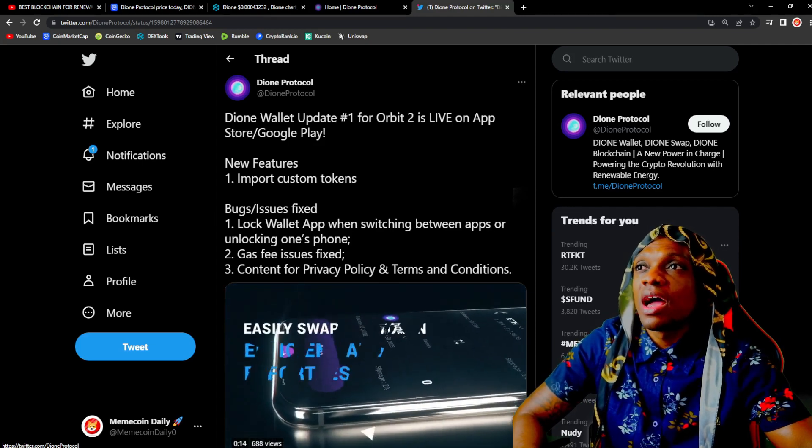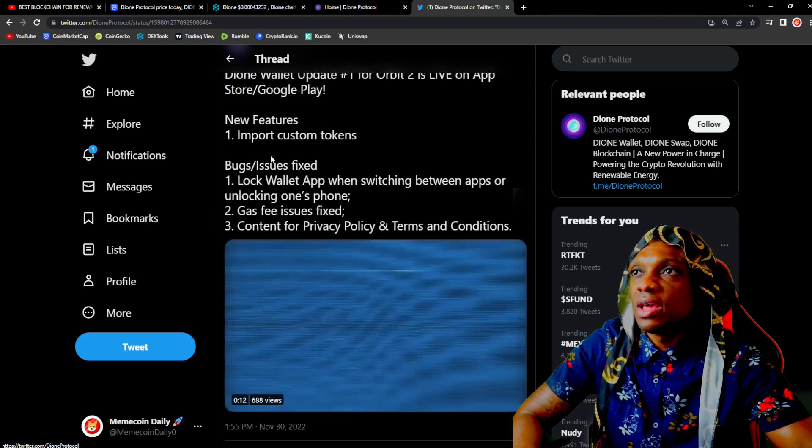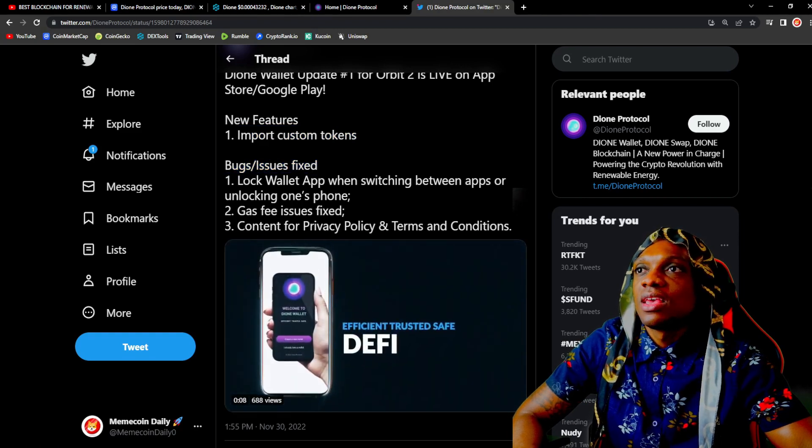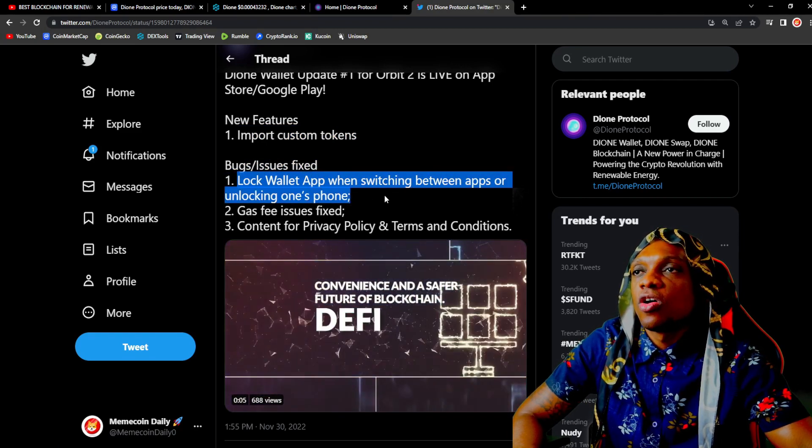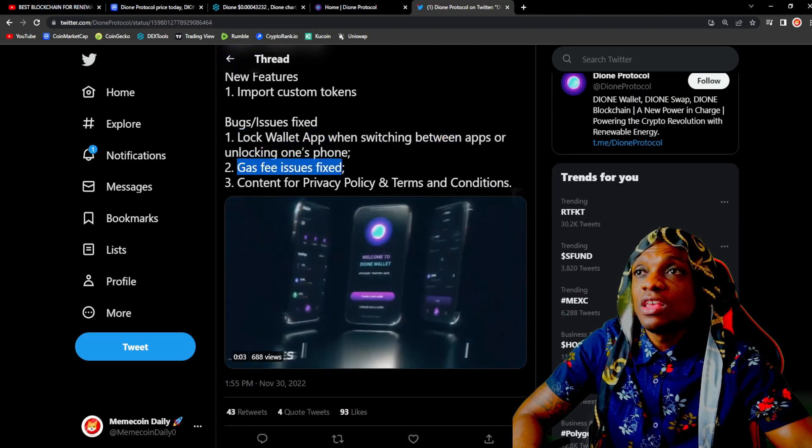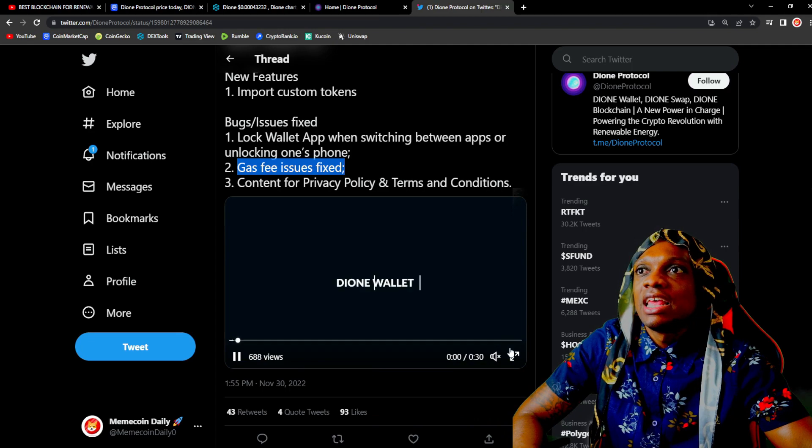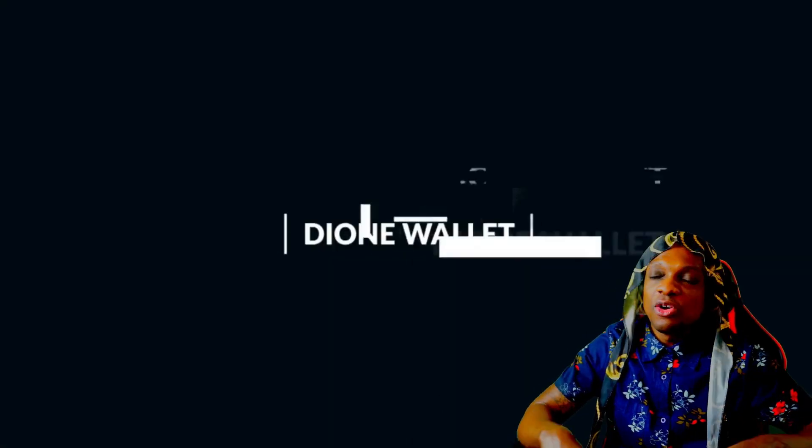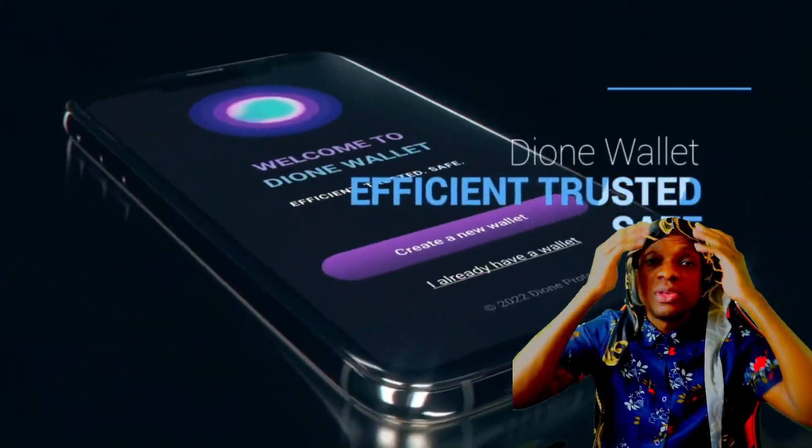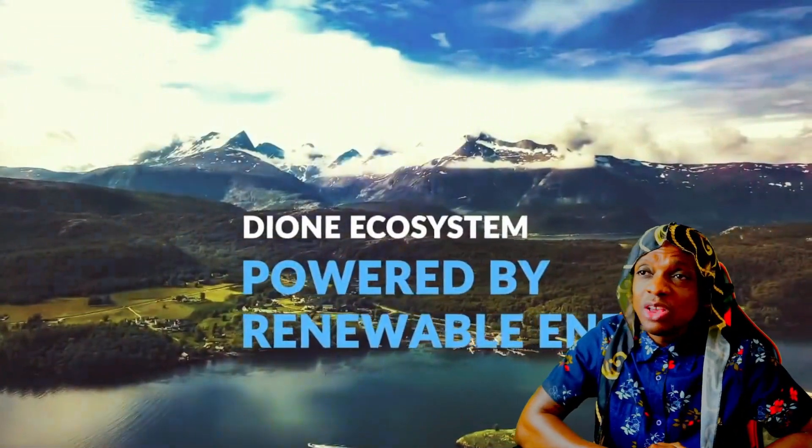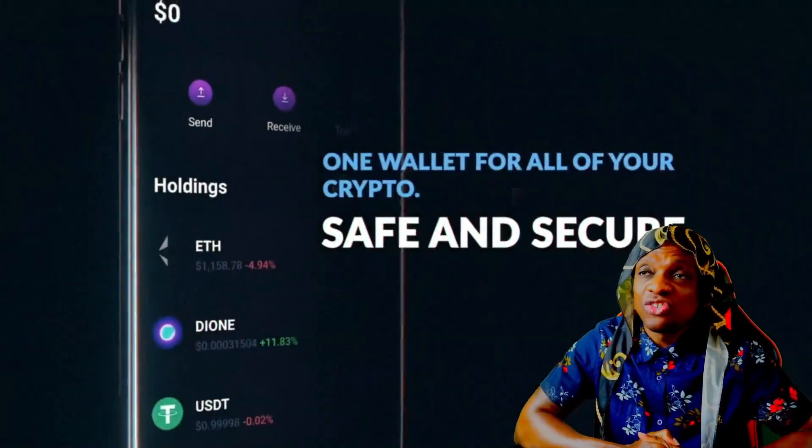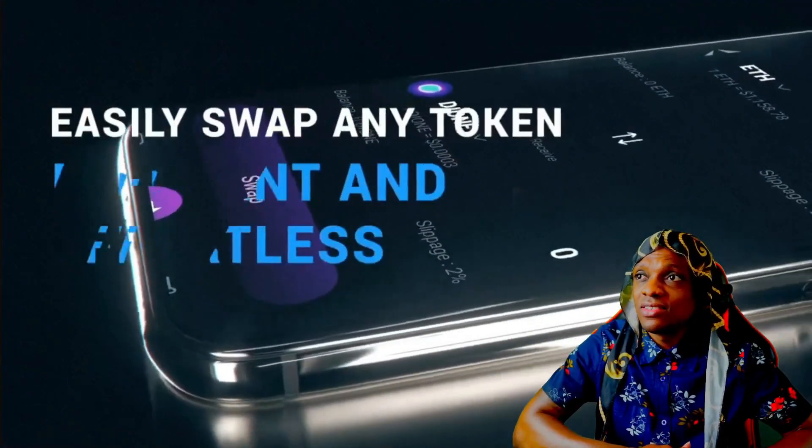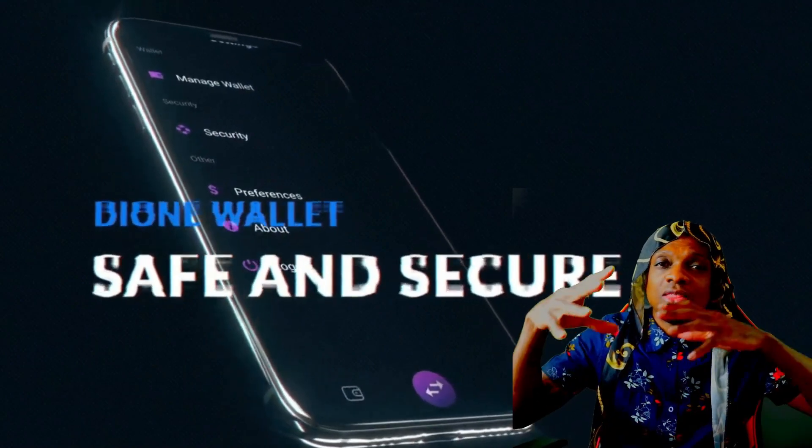Dione wallet update number one for Orbit 2 is live on App Store and Google Play. Import custom tokens, bugs and issues fixed, lock wallet app when switching between apps or unlocking one's phones, gas fee issue fixed, content for privacy policy and terms and conditions. A video graphic right here with the Dione wallet. They have been developing, the team has been putting in that work. As a community you're super based, keep doing what you're doing, keep pushing the project, keep putting in that work in the bear market so for the bull market we could see the huge potential success of Dione.